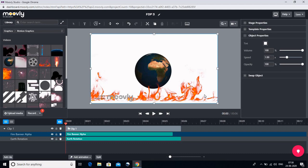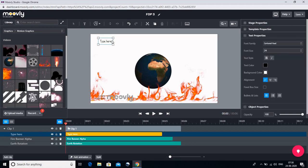Main isko beech mein le ke aa gayi — thoda chota karke. Ek aur bhi hum motion graphic le ke aate hain: main yeh jo fire banner hai isko le aayi. Aur isko main aise neeche hi rehne dungi, kyunki main yeh dikhana chahti hoon ki kaise manushyon ke galat istemal ki wajah se aaj hamari prithvi jal rahi hai. Ab agar aapko kuch likhna hai to uske liye aap upar is Text button par jaayenge. Jaise hi hum Text click karenge, yahaan par hum kuch bhi likh sakte hain — to hum likhte hain: 'Let us pray for mother earth'.